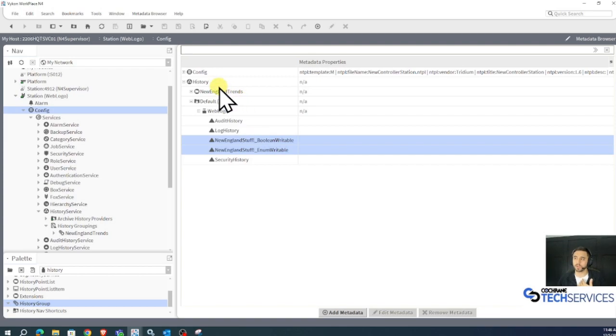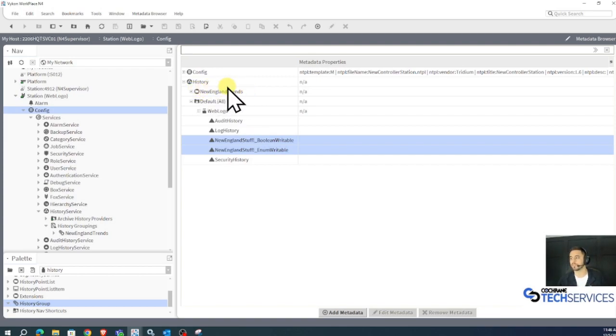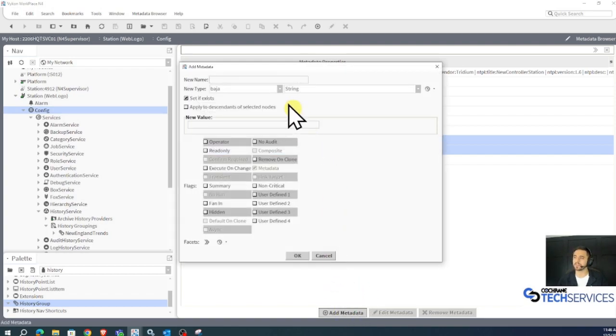Remember, I want to organize them into our New England trends here. I'll select the ones I want and left click add metadata.